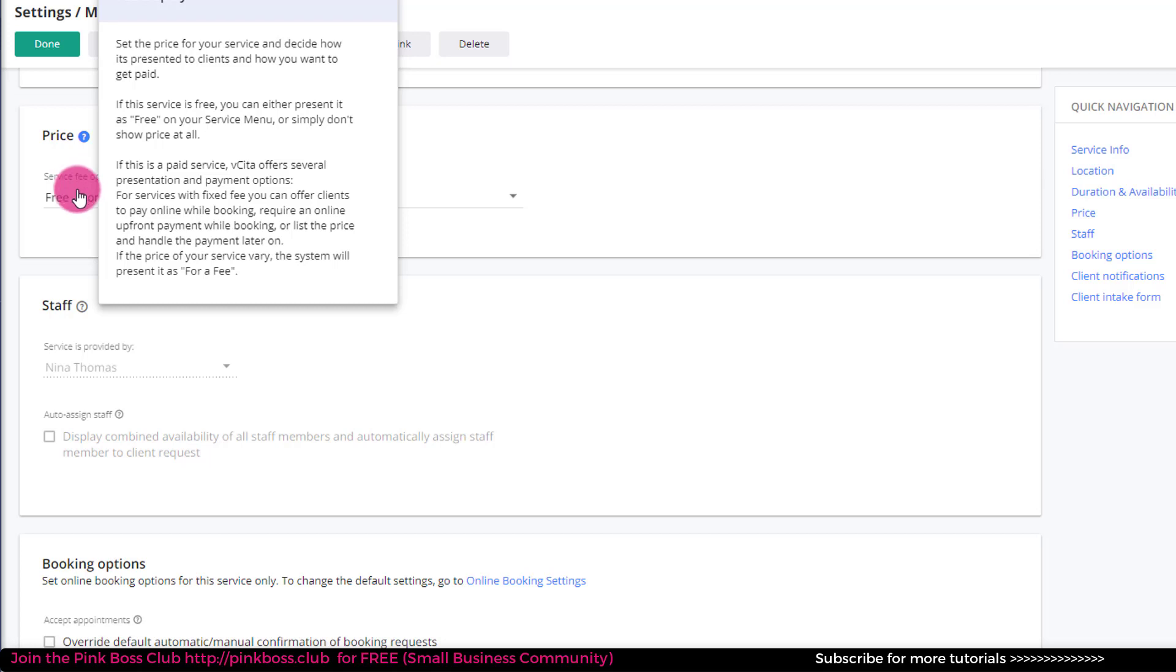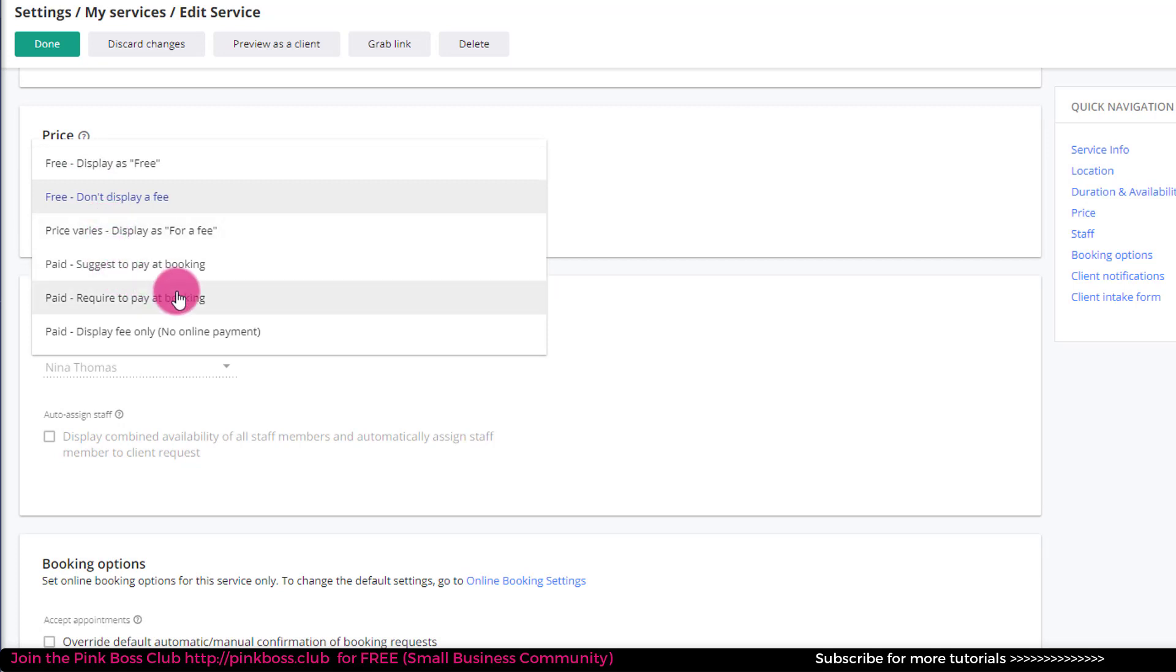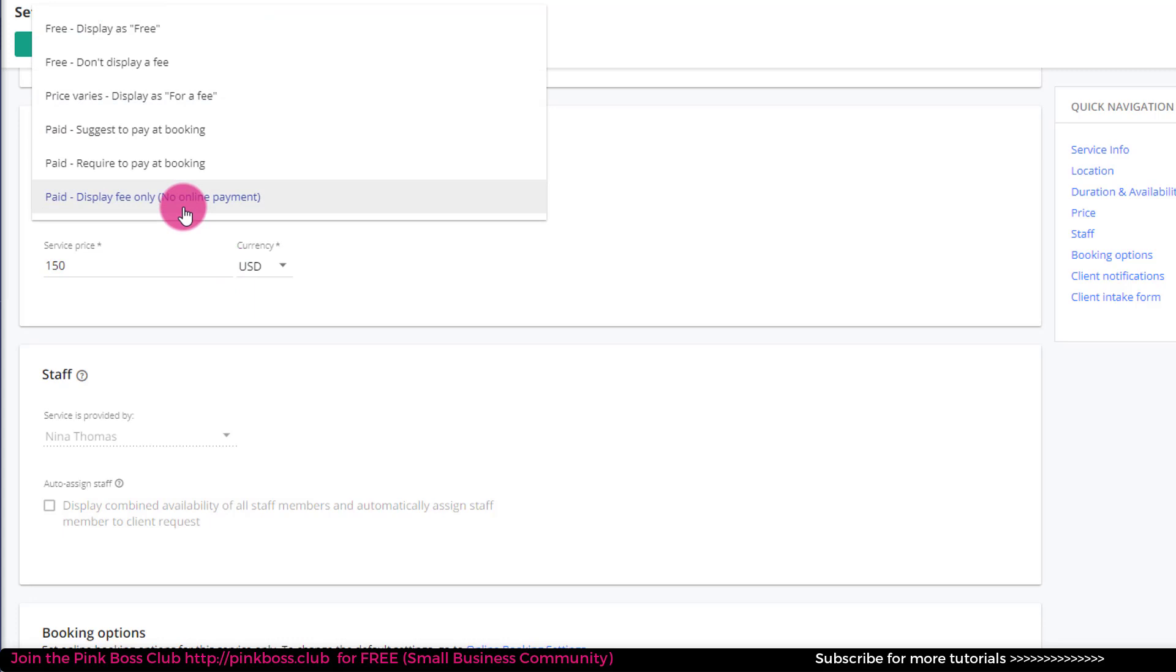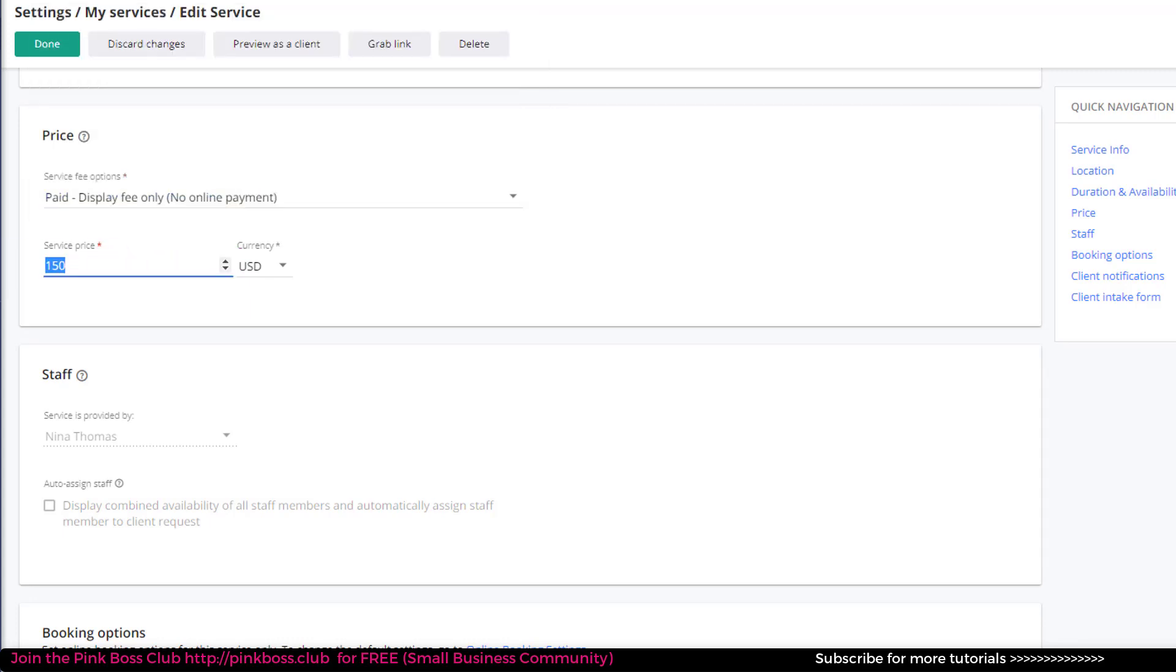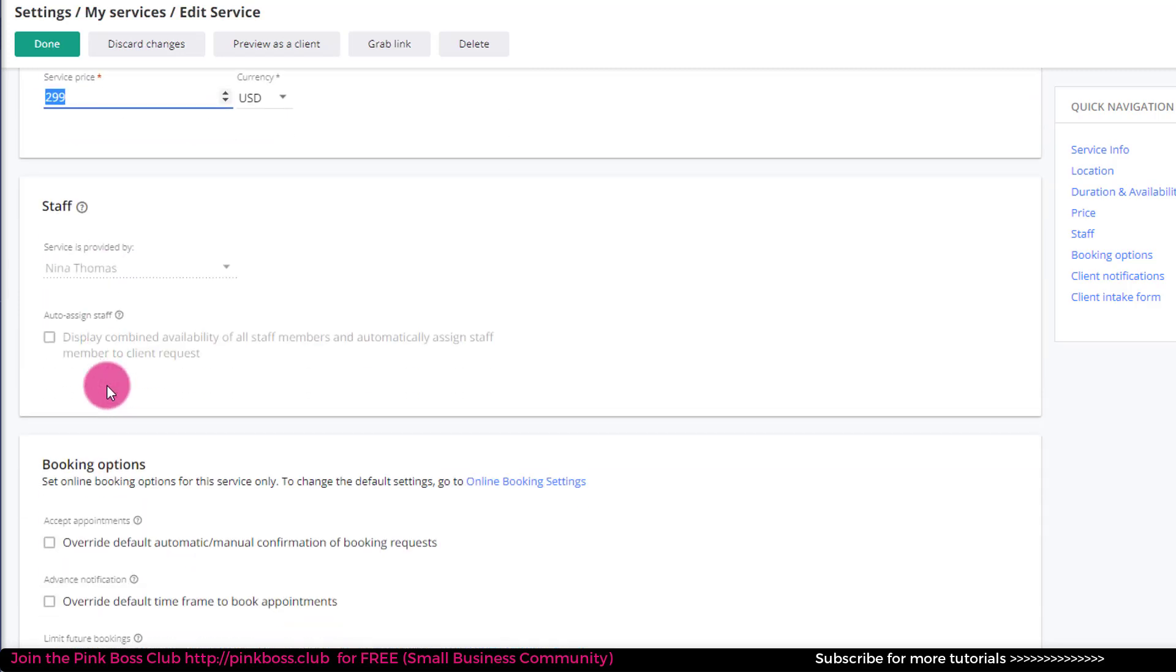So under price, again, we have this as free, don't display. But there's other options. So you can display it but you don't have to take the online payment. And actually that might be what I do because I think I want to make sure people know the cost of these. I think it's 299, so I'm just going to put 299 there. They don't have to pay it, but what happens is if you put the price there, then they'll be able to see what that session costs and the value of it. So I do like that with my clients.